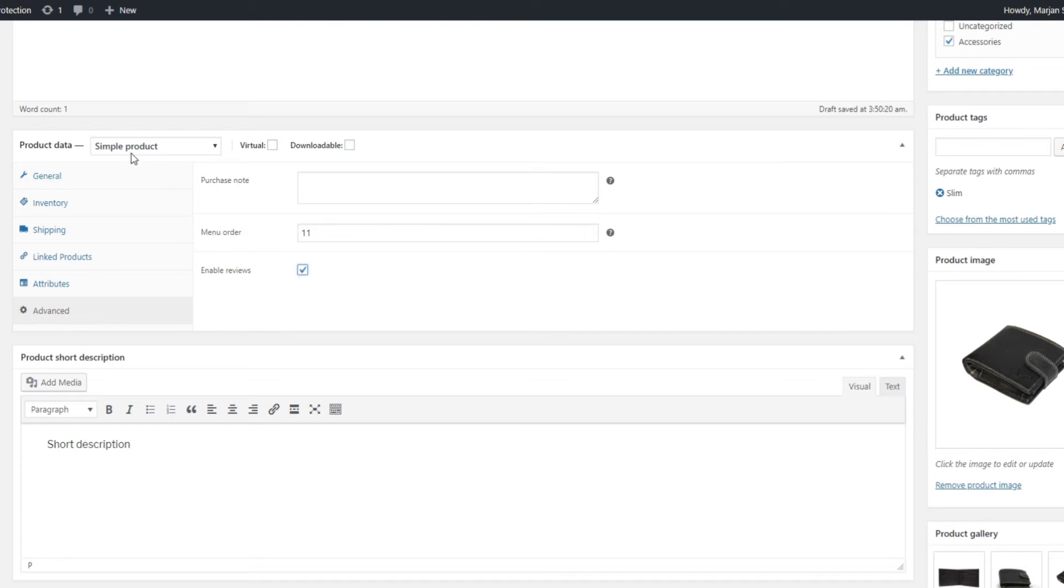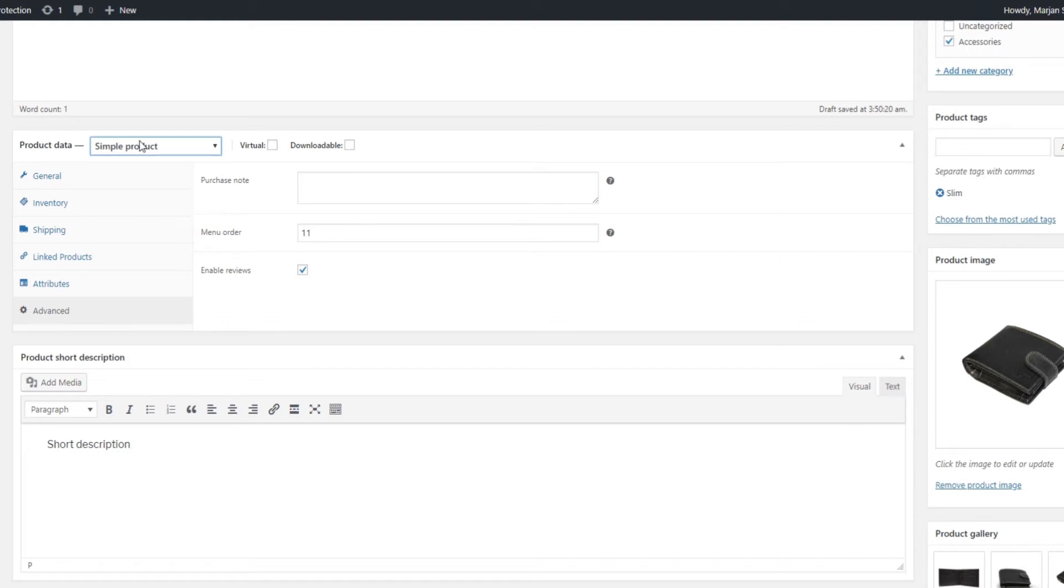Let's take a look at product options now. Differences between options for different product types are pretty straightforward. A simple product will have all the above-mentioned options.